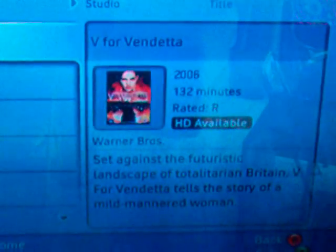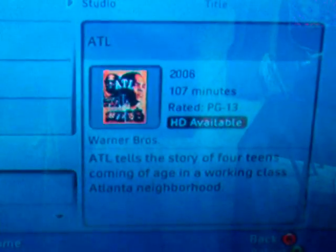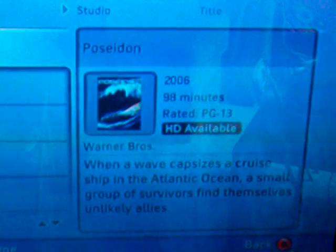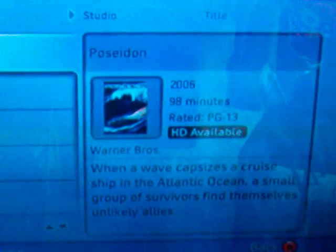The cool thing about the video marketplace is that it lets you see which content has HD available. You can see the little icon that says HD available, so for all you HD TV heads out there it'll be pretty easy to access the HD content.